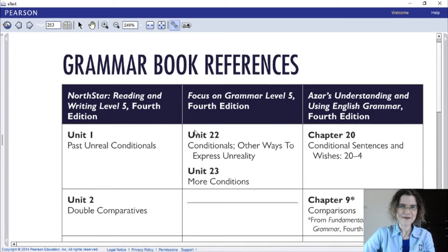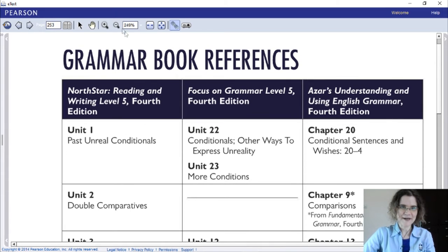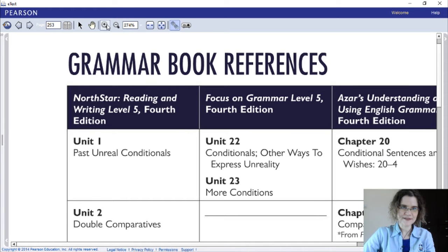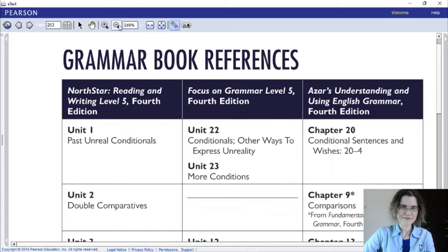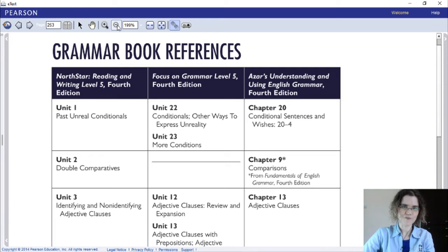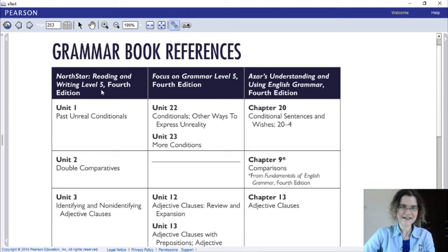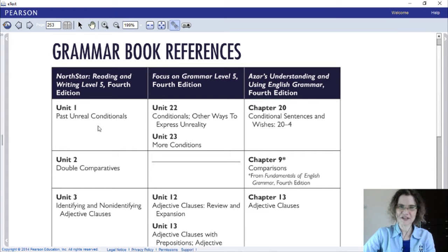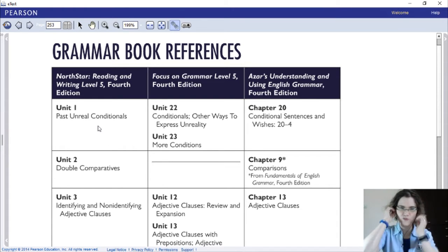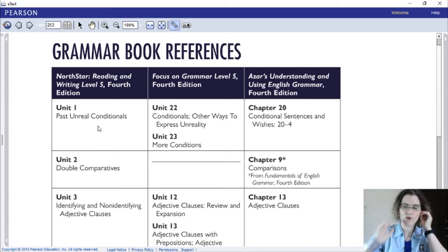Here we see the grammar section. We are focusing on the first column — Reading and Writing Level 5, Fourth Edition. For Unit 1, the grammar focus is past unreal conditionals. That is the grammar focus for Reading and Writing, Unit 1.